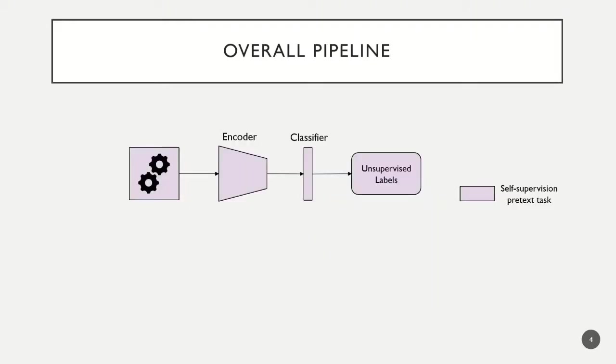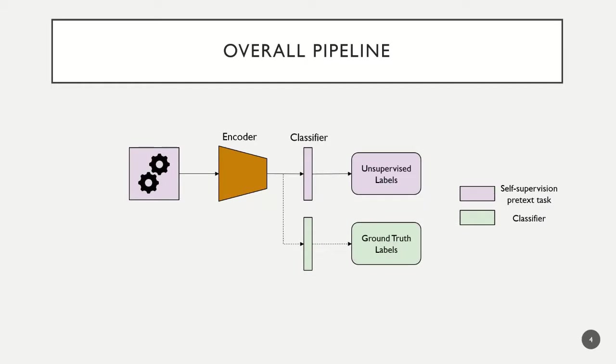We use a self-supervised pretext task to train most of the network without labels. Next, we freeze a feature extractor and train a small classifier using labels.